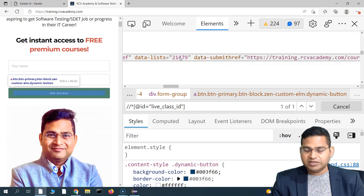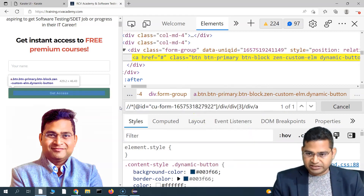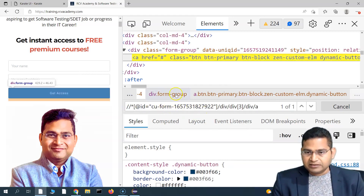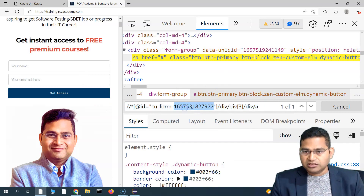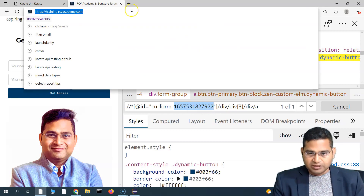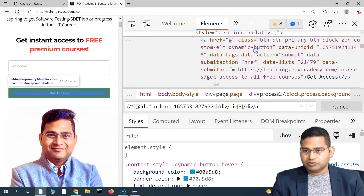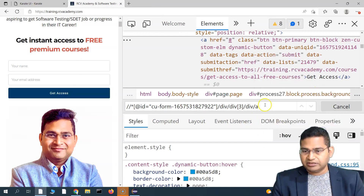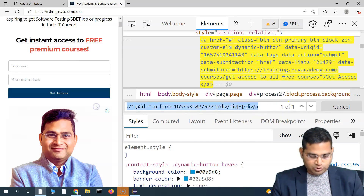To use the attribute function we need a locator. I'll right-click, copy XPath, and paste it. This locator looks somewhat dynamic because of the number in 'cu-form' — those numbers might change when the page refreshes. Let me refresh and inspect the same button again. The number is still '27922', so let's use this locator and see if it works; if not, we'll find another one.